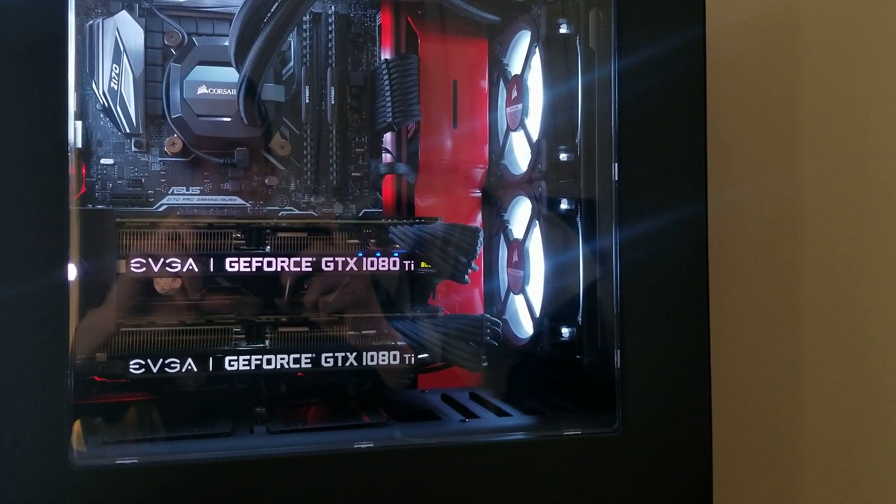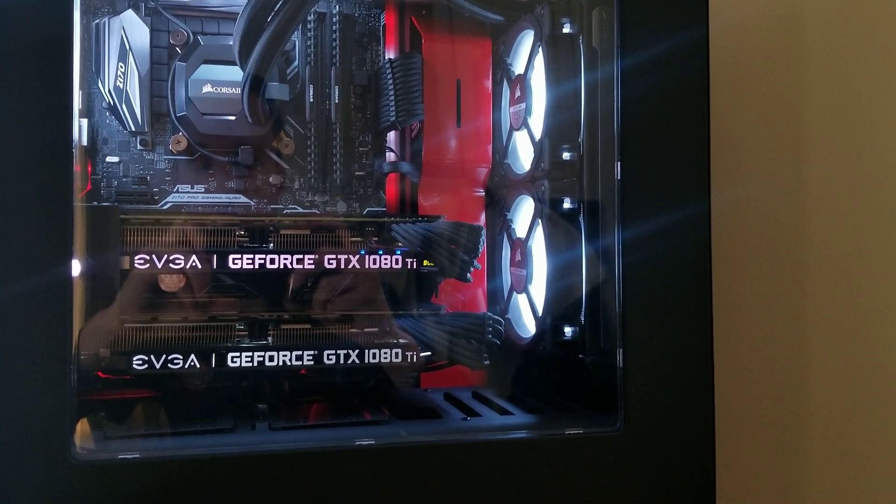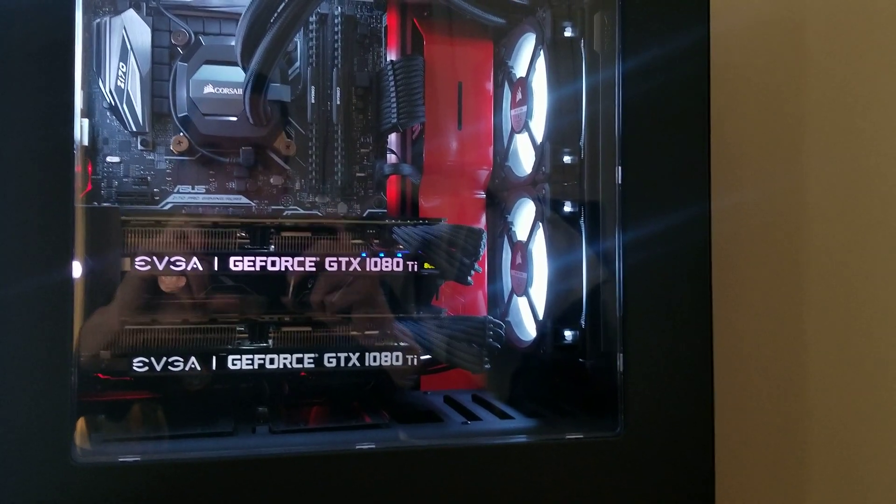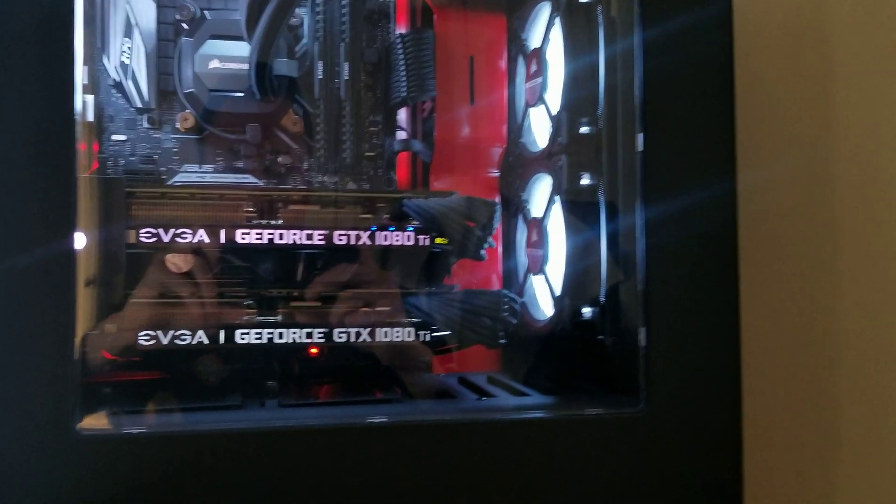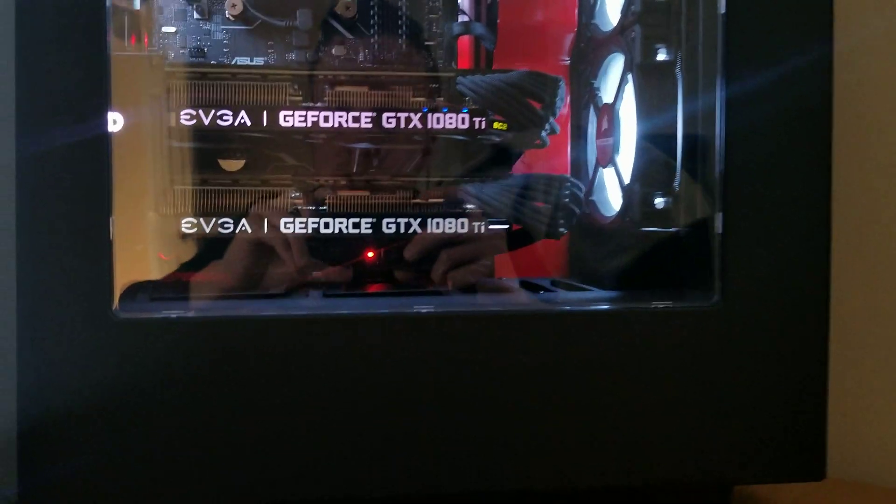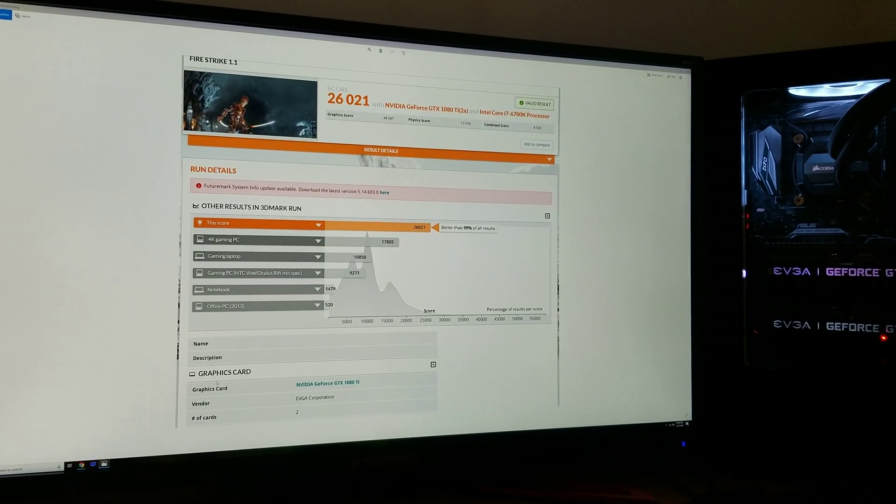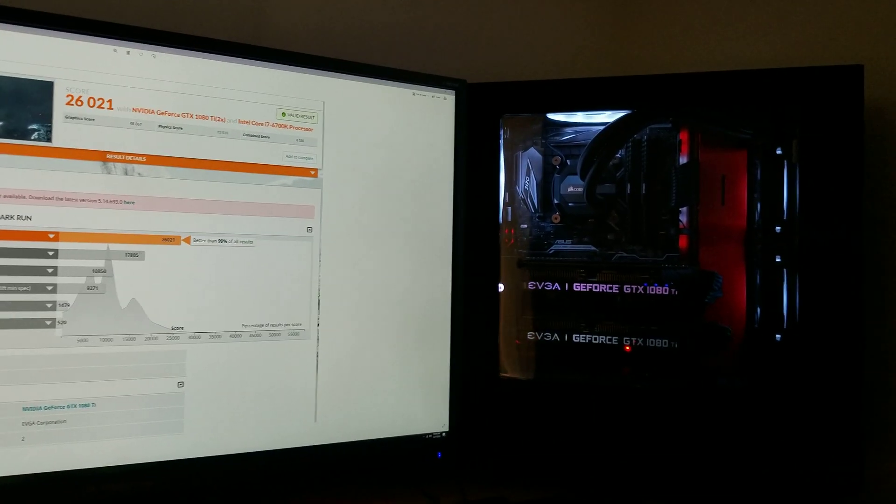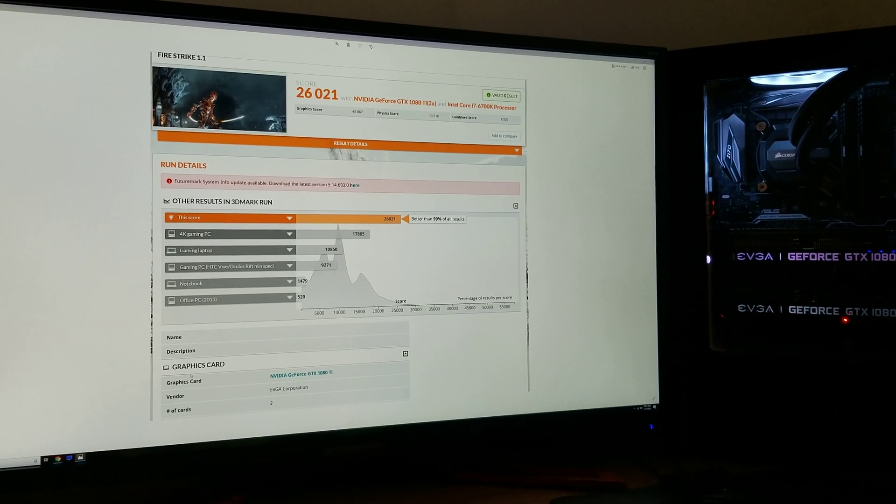But if you have a Z170 chipset or a Skylake chip, that was my issue—it was G-Sync. So now I have sick performance, but no G-Sync. Do I notice a difference?